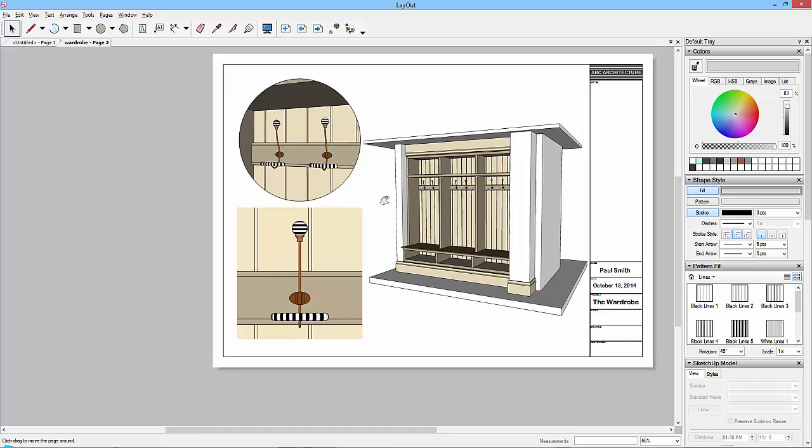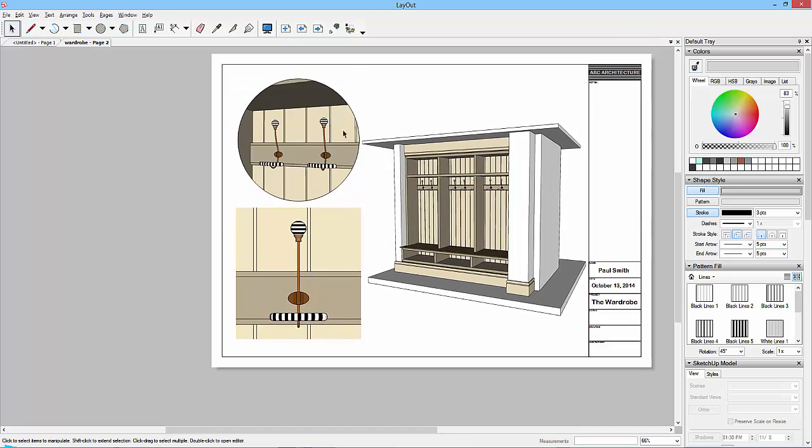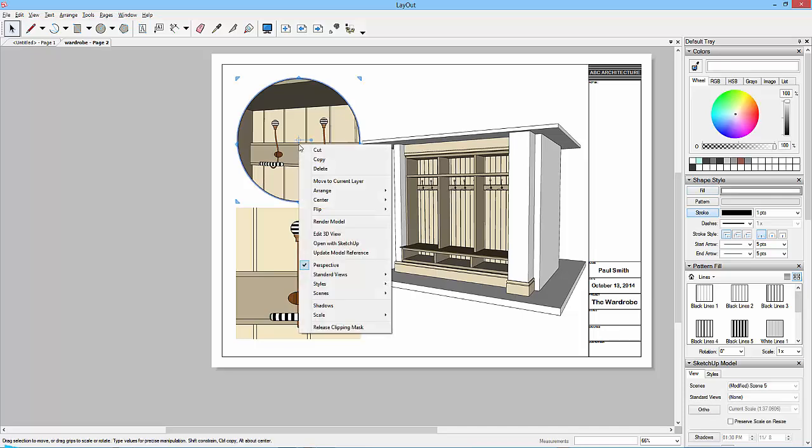If you wanted to have the same size circle, then it would have been better to have copied that one first. If you want to release the clipping mask, then you right click on it and you go release clipping mask and then you're back to this.